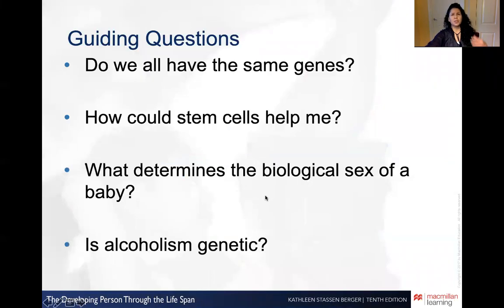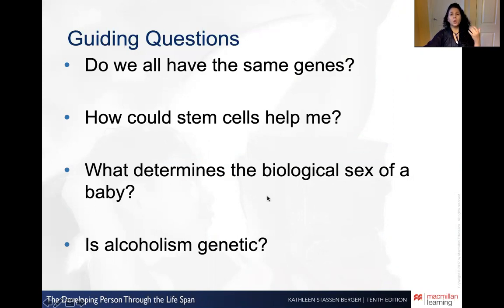Do we all have the same genes? How could stem cells help me? Have you heard of stem cell research? What determines the biological sex of a baby? Is alcoholism genetic? Let's answer these questions.